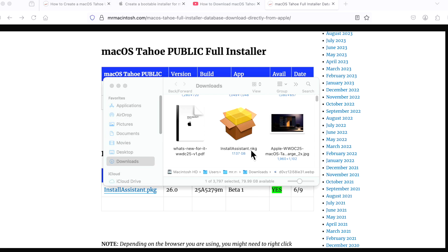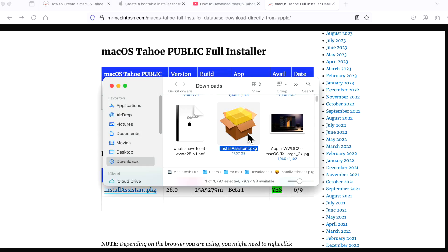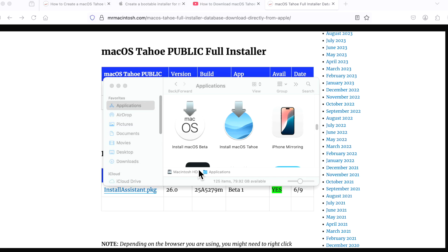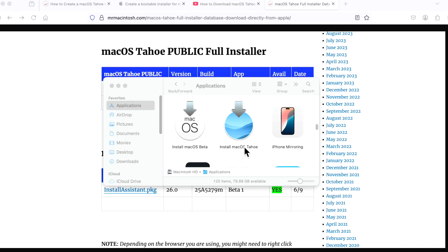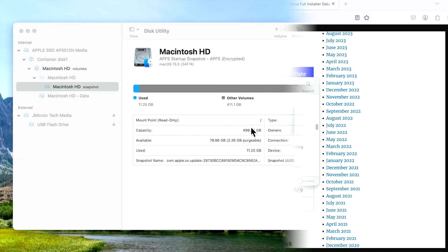This is what the installer will look like when it's in your downloads folder: installassistant.pkg. Run this installer, and when it's done you will see either the beta install macOS beta or the public version macOS Tahoe installer in your applications folder. Once you have that, you're ready to move to the next step.